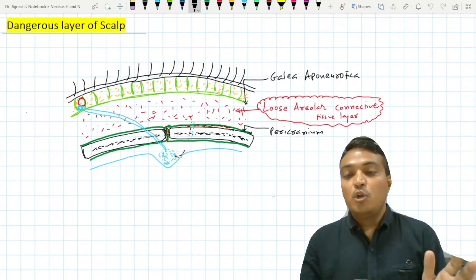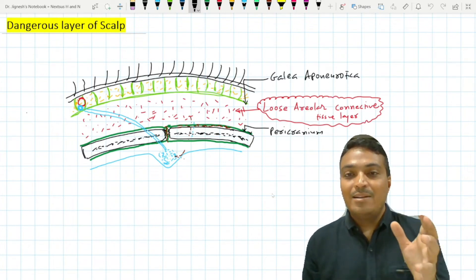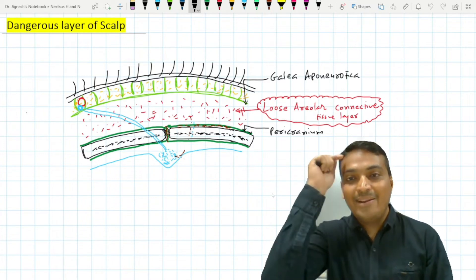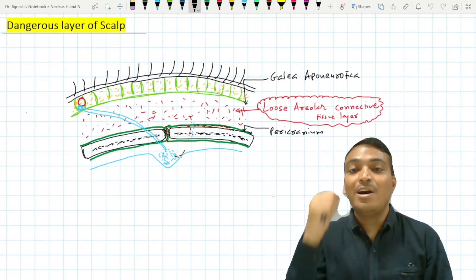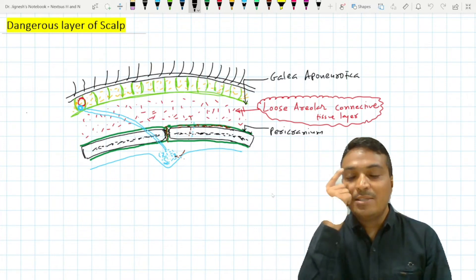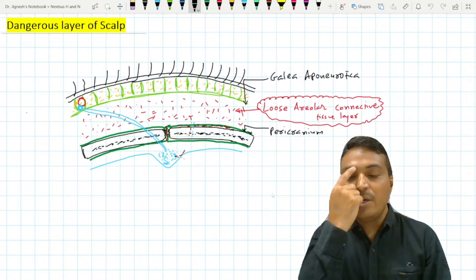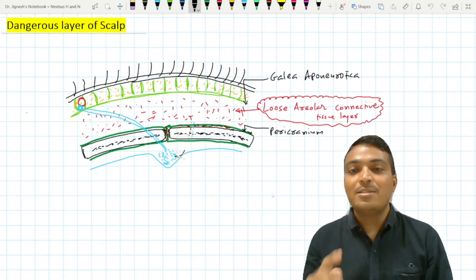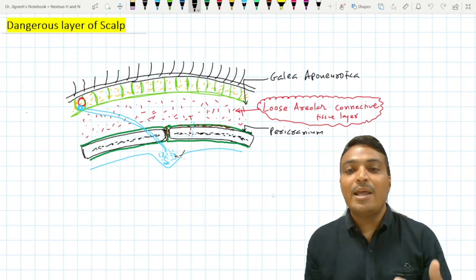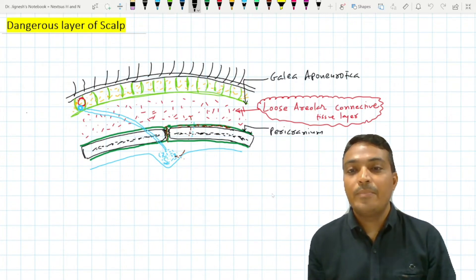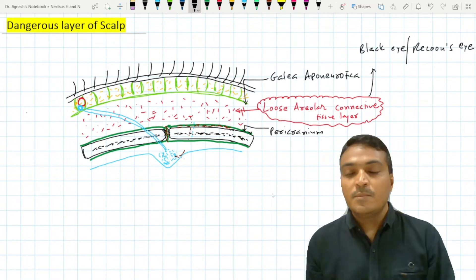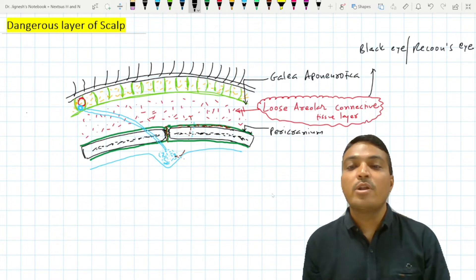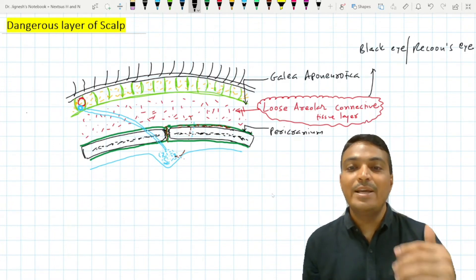Any blunt trauma to the scalp can cause collection of fluid or blood that may trickle down up to the eyelid. The fluid collects around and mostly in the upper eyelid, and this is called the black eye — the other name being raccoon's eye. This is the first reason why this loose areolar connective tissue layer is called the dangerous layer.